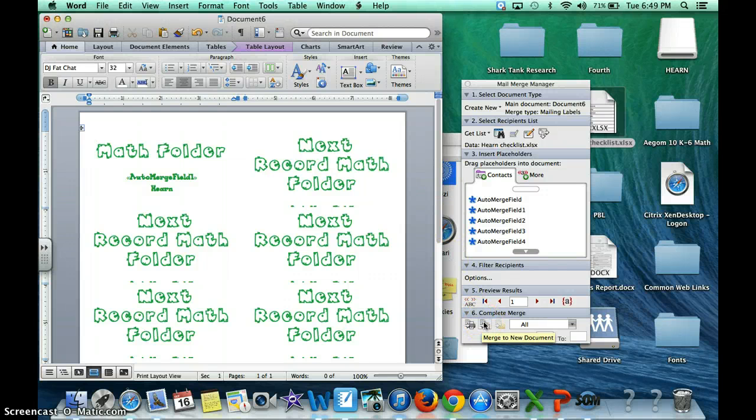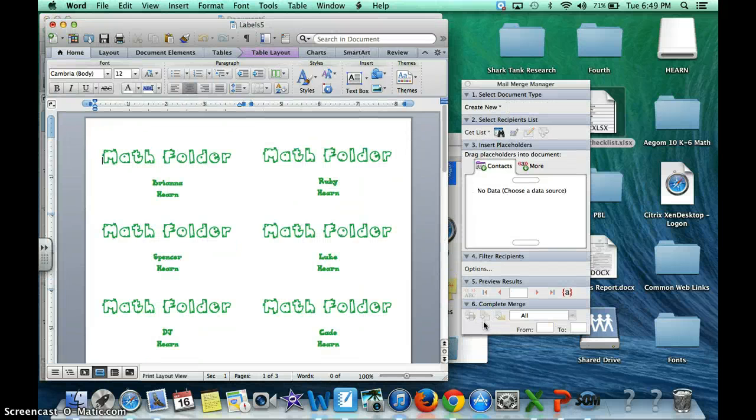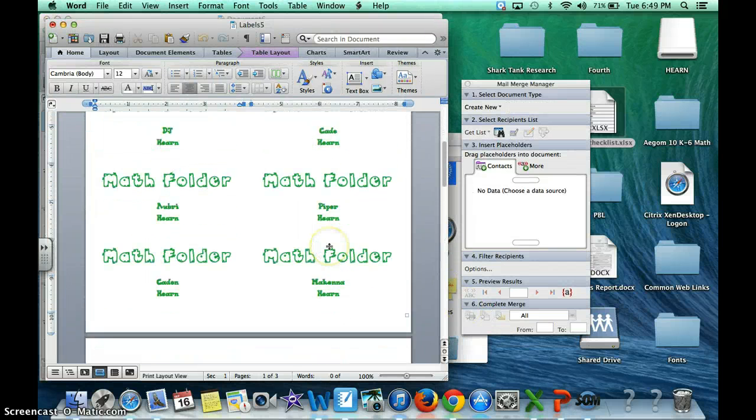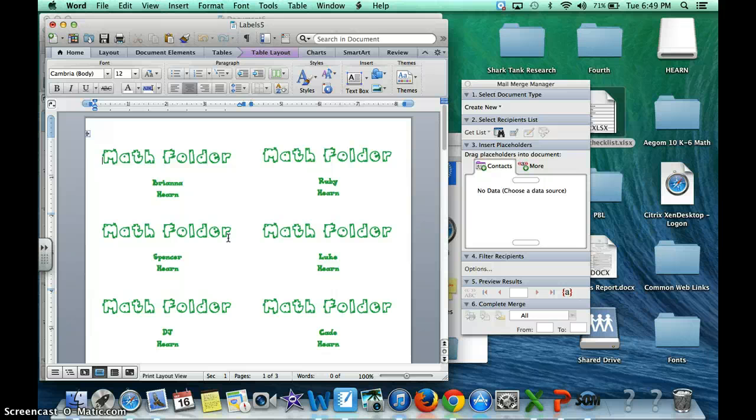Then you can click on merge to new document. Once you click on that, now I have labels. I know it doesn't show the grids but these are labels, perfectly spaced. I just stick it in the printer and it's done.